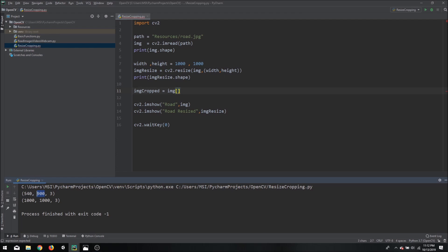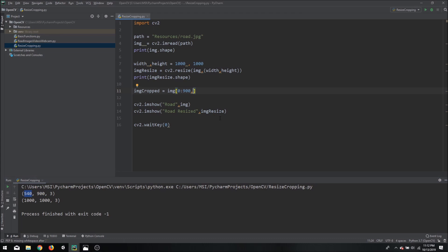And then in the y direction we are going to crop it out. We have 540 as the height so our ending value will be 540 but our starting value will be something in between or maybe even below the image where the road begins. So let's say it's 300.